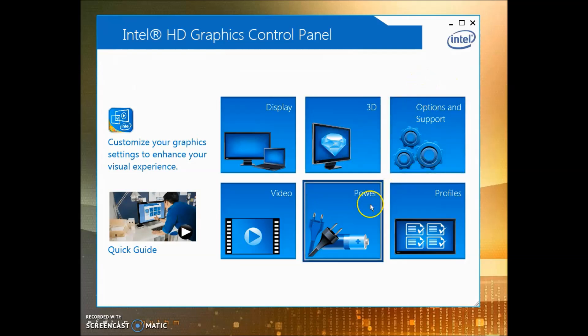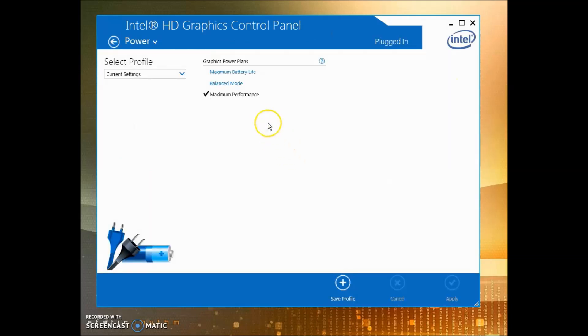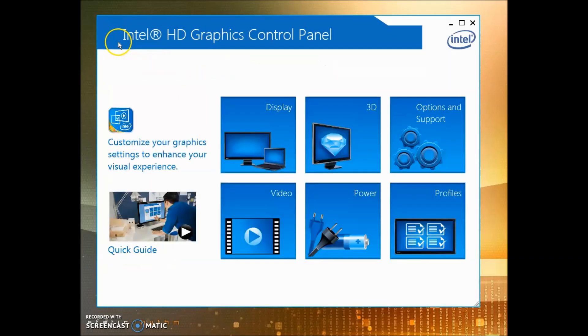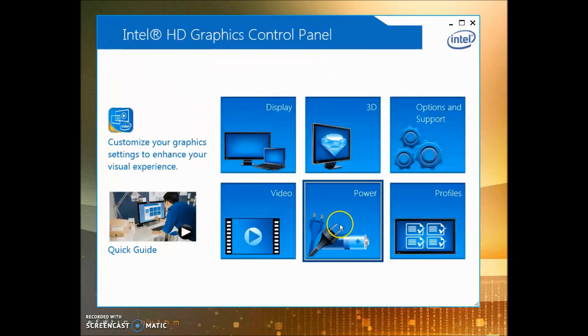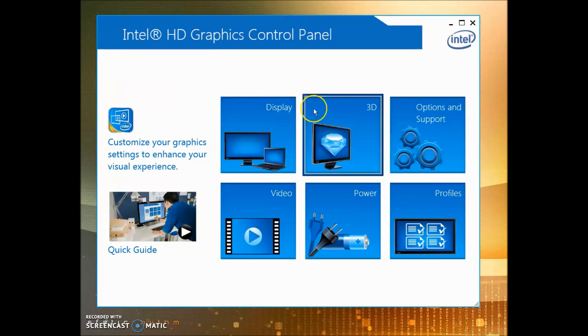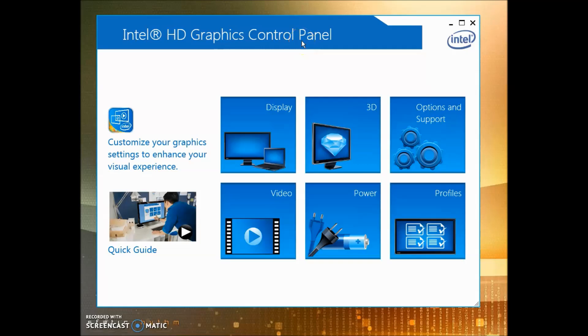Lastly, go to Power and you're going to want to click Maximum Performance, Apply, and you are done.